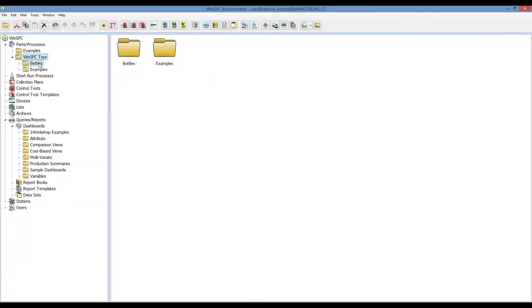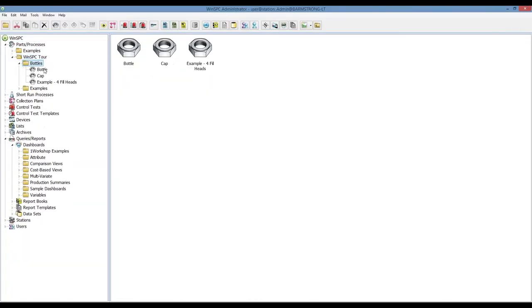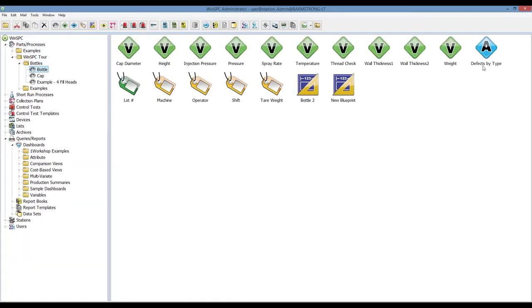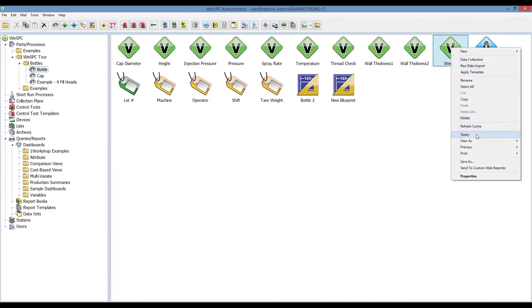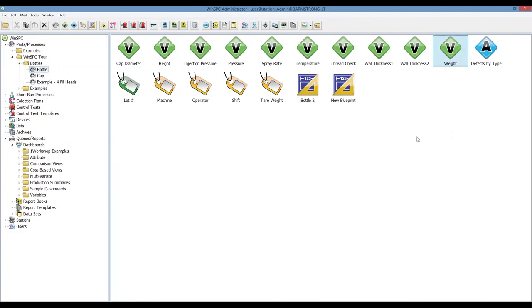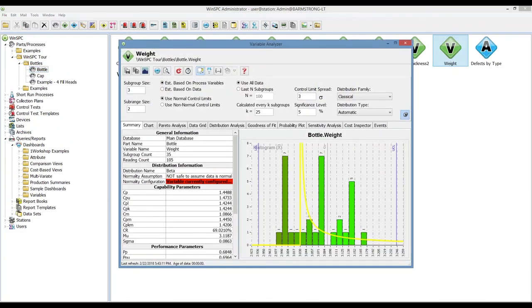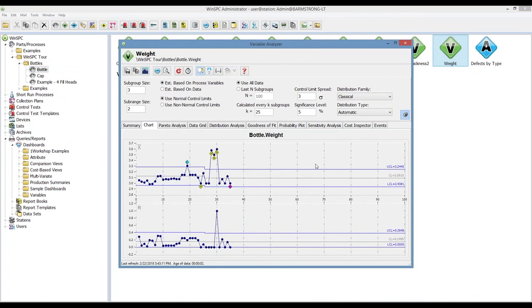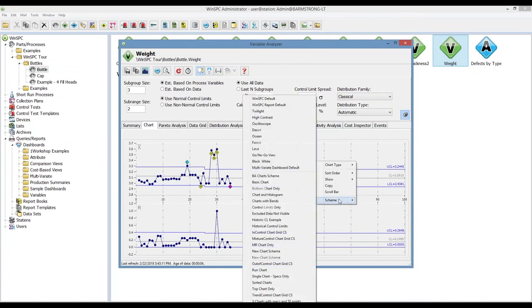Lastly let's wrap up here looking at an example within variable analyzer. I'm drilling into one variable, we'll go to the chart tab, and with a right click you can also toggle between chart schemes here.